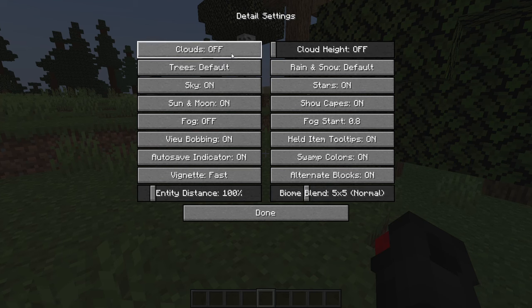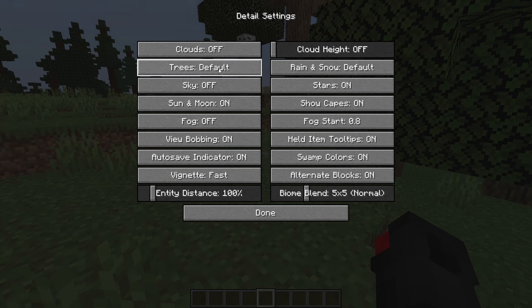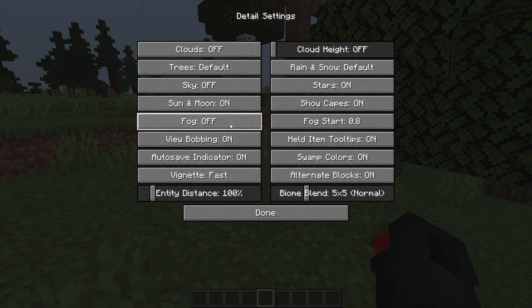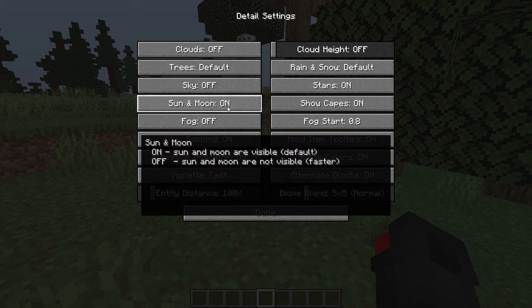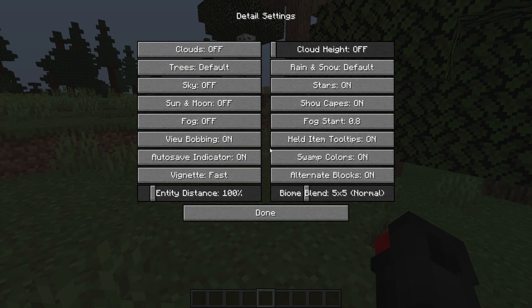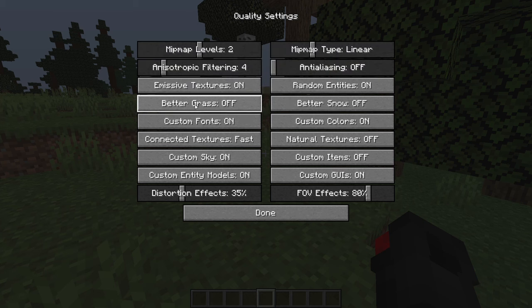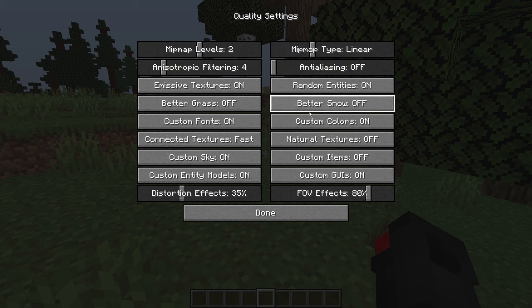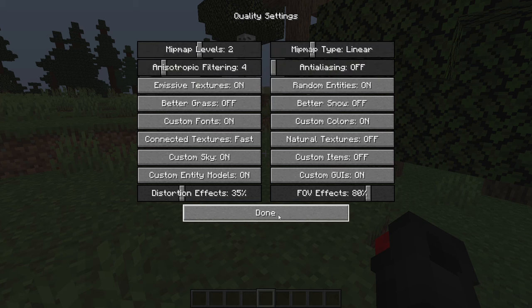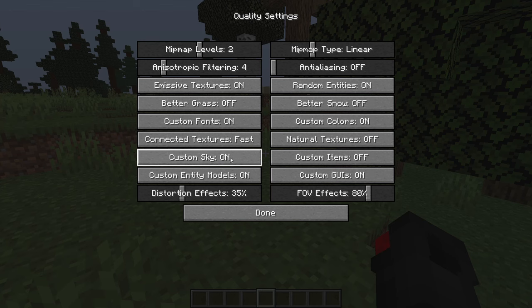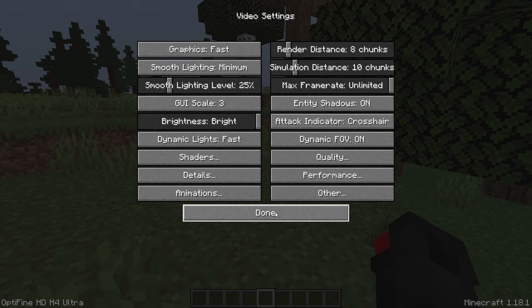go to details, and then turn off clouds, turn off sky, trees default, and sun and moon, you can turn them off as well. Then go to quality, and then turn off better grass, turn off custom fonts, turn off better stone, and turn off custom sky as well.